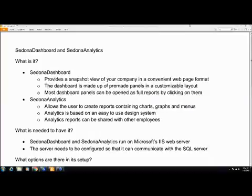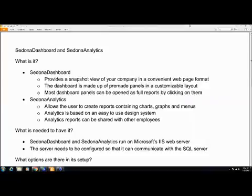Sedona Dashboard provides a snapshot view of your company in a convenient web page format. We can read that off the screen, but basically what that means is data is mined directly, instantaneously, always current from your database, organized into meaningful web pages, and displayed to you in a way to simplify pulling data from your system in its most fundamental form.